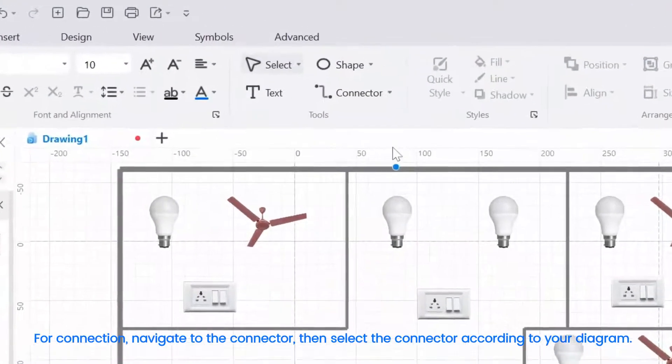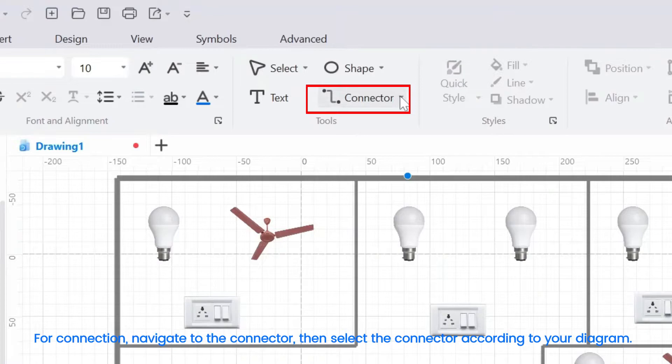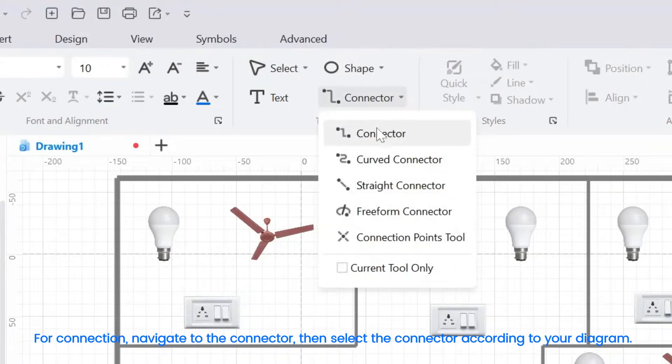For connection, navigate to the connector, then select the connector according to your diagram.